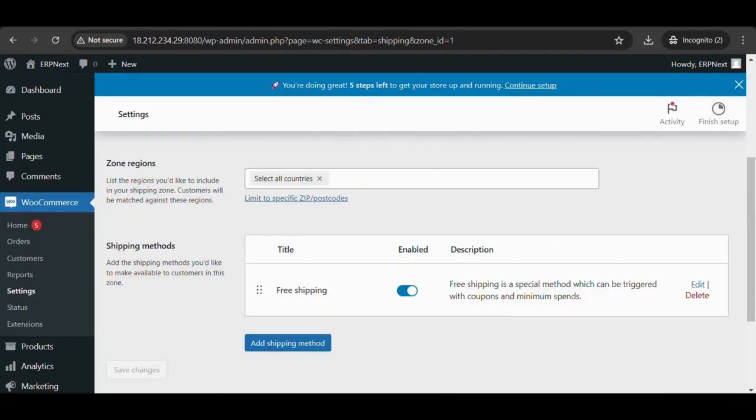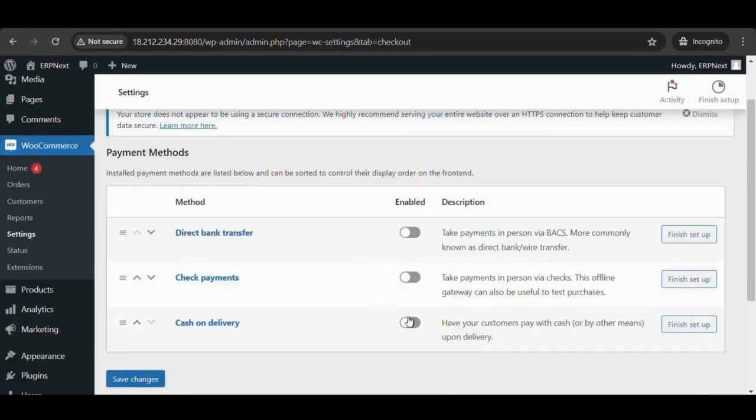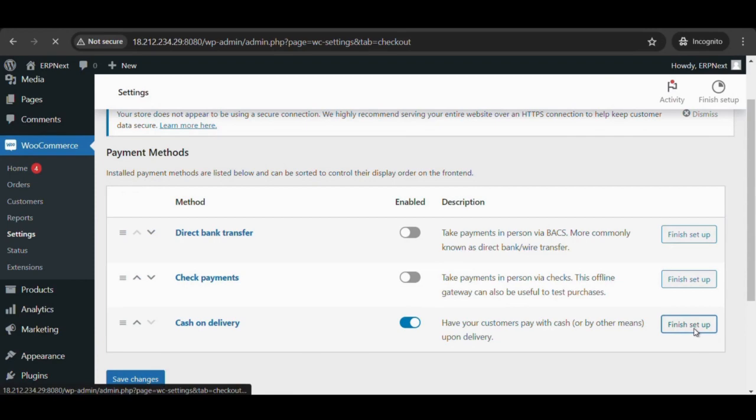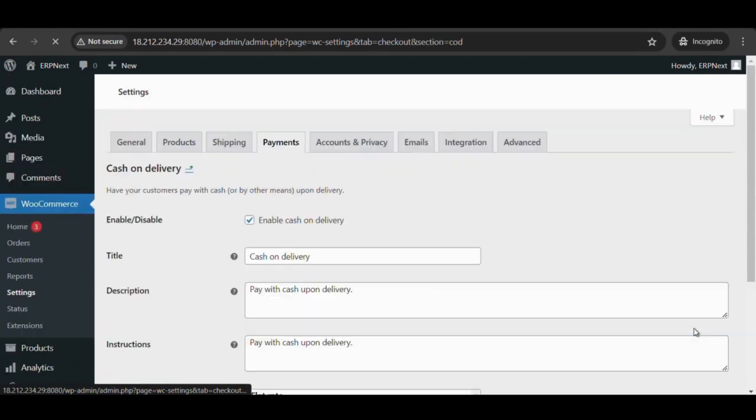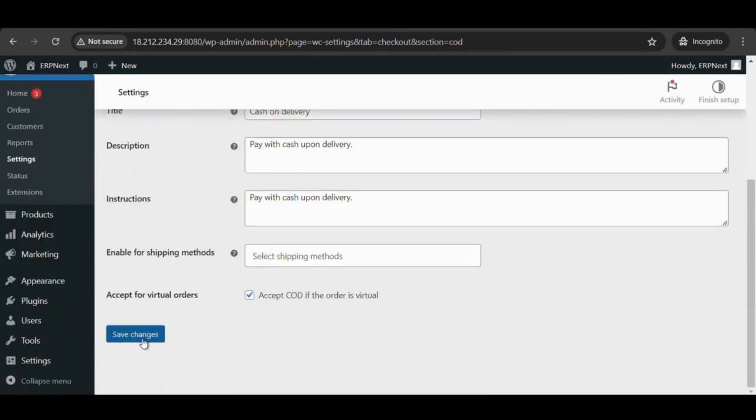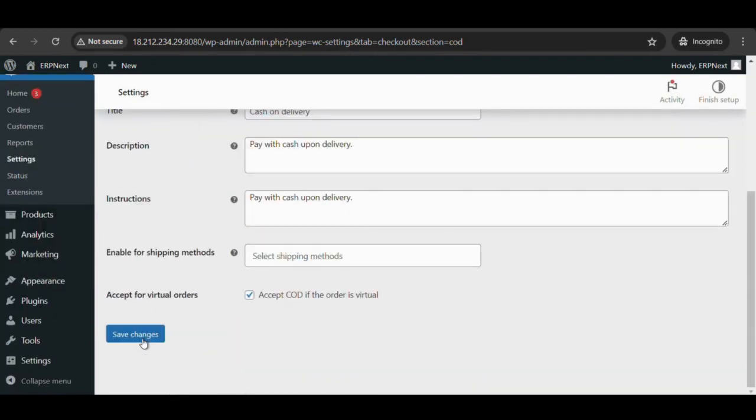In settings, go to payments and select cash on delivery. Select setup to access the cash on delivery configuration settings and others as per requirement. Save changes.